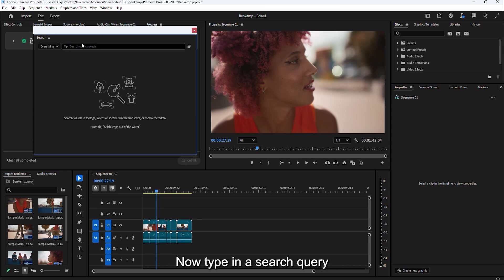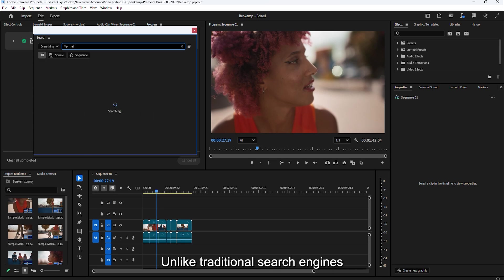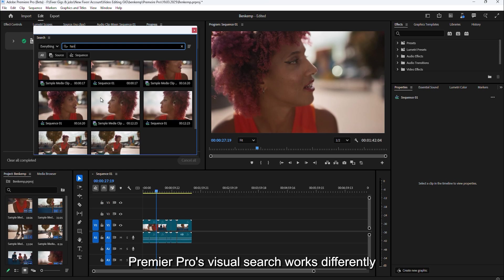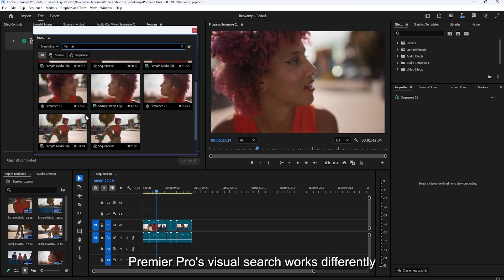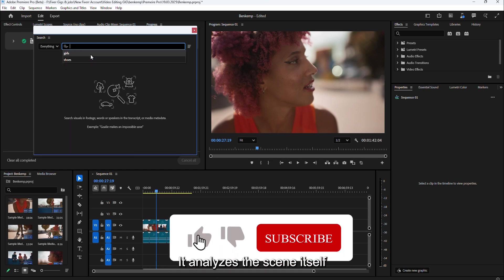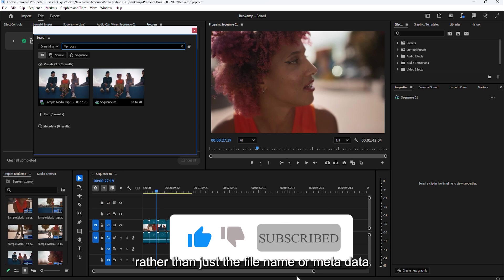Now, type in a search query describing what you're looking for. The more specific you are, the better results you'll get. Unlike traditional search engines, Premiere Pro's Visual Search works differently. It analyzes the scene itself rather than just the file name or metadata.